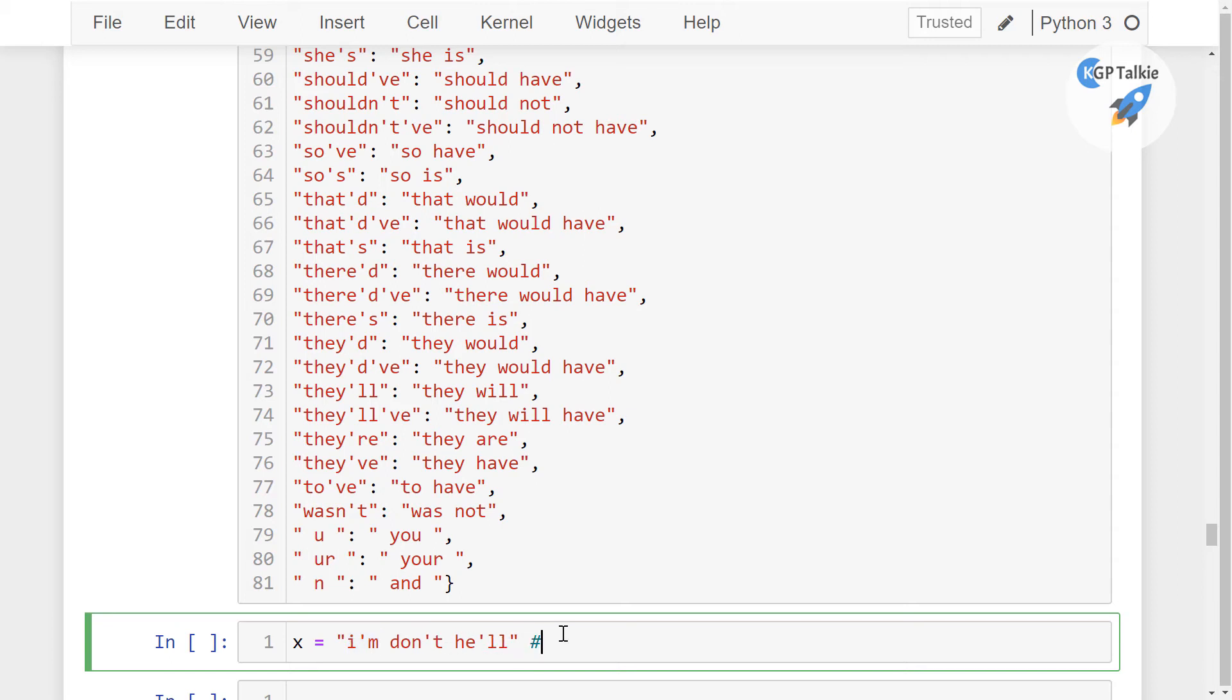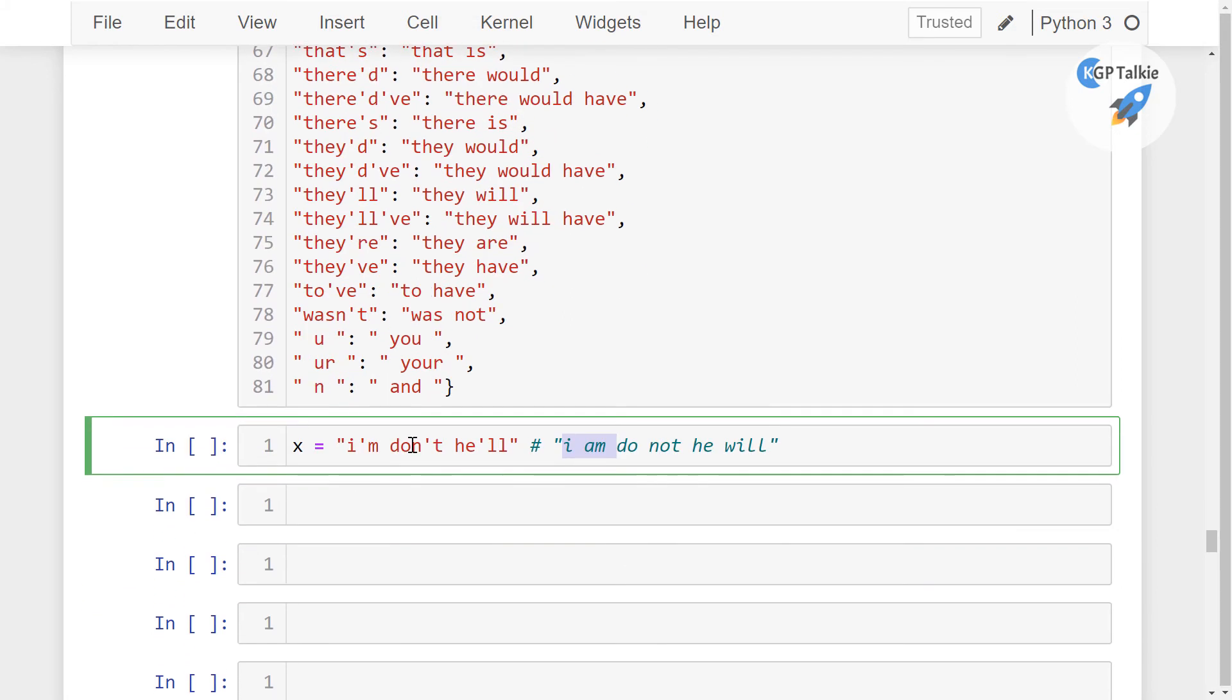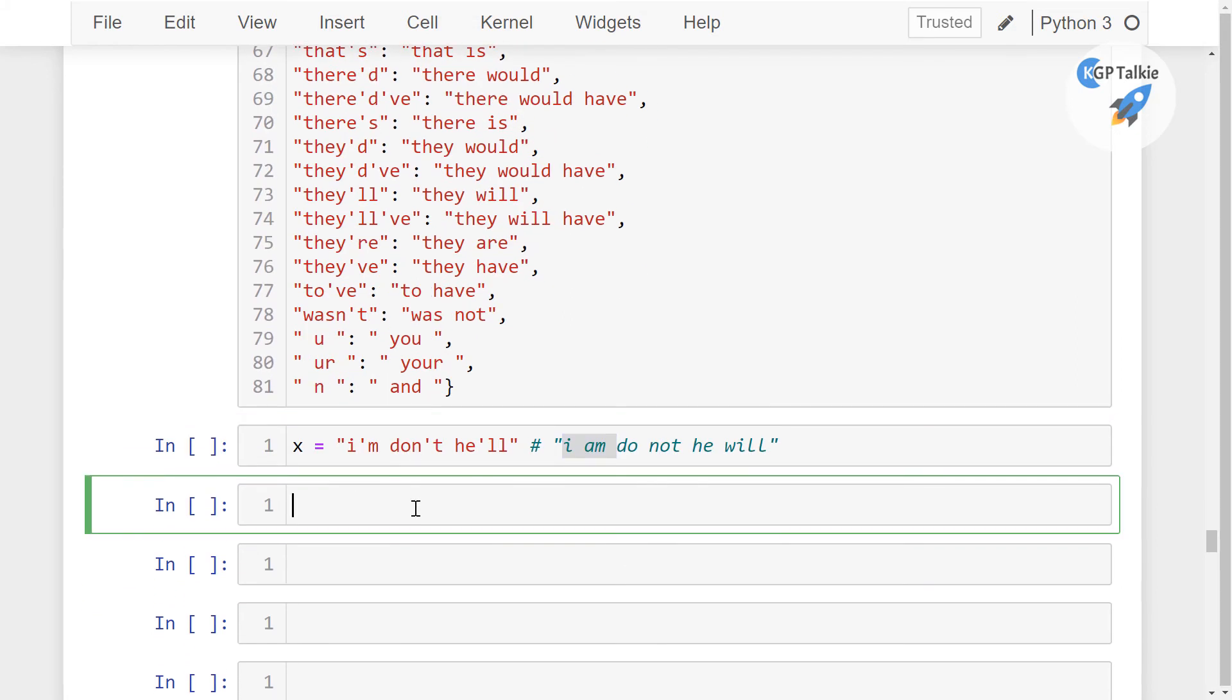Because instead of this contracted form, these things I'm, do not, and he'll are representing actually much more information than these contracted words. So we need to apply this dictionary with a function on our Twitter data so that we can convert all these contracted into an expanded format.